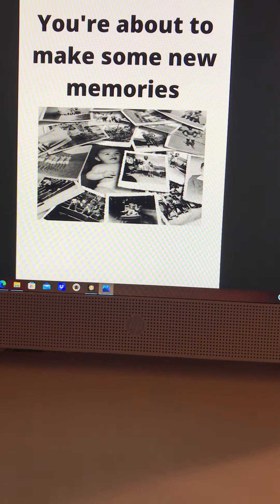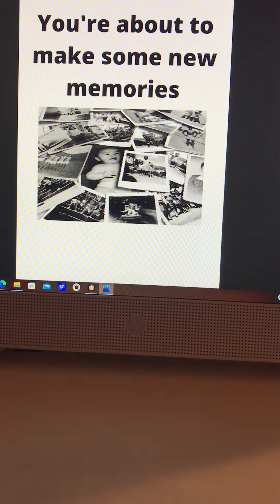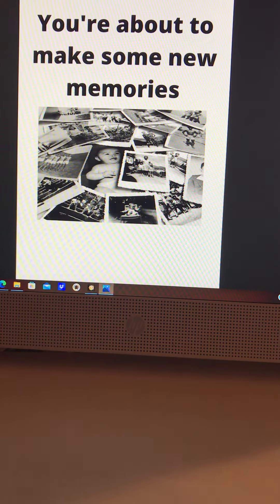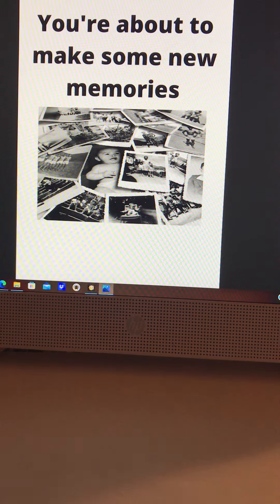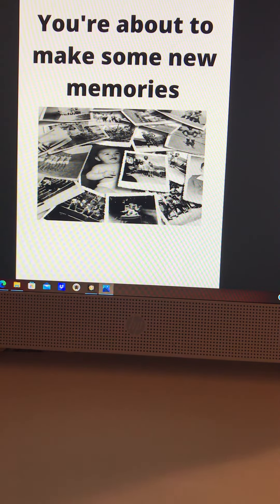Again, you're about to make some new memories. Scripture reference: Revelations 21:5, Romans 8:28, Isaiah 43:19, and Romans 12:2.